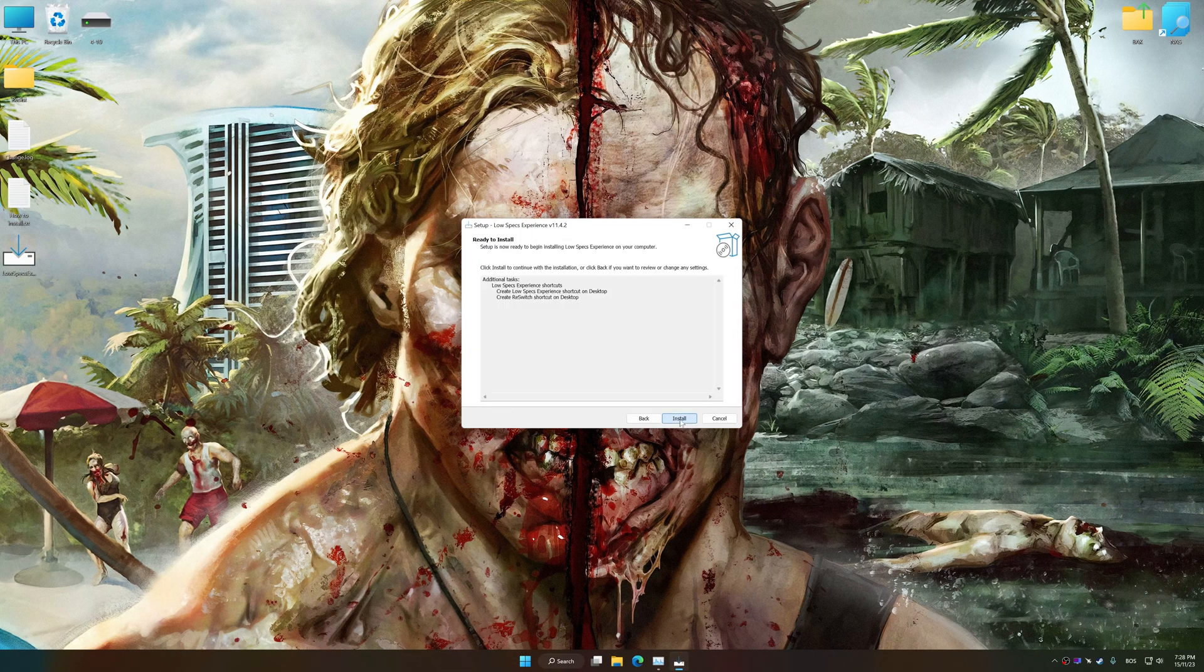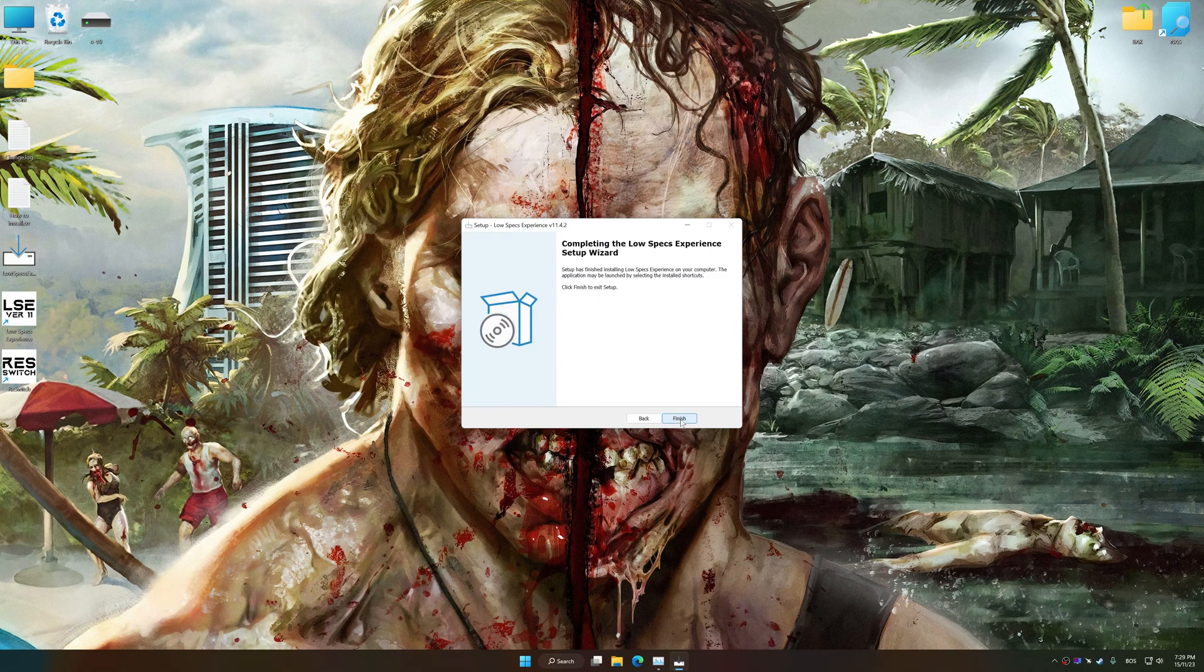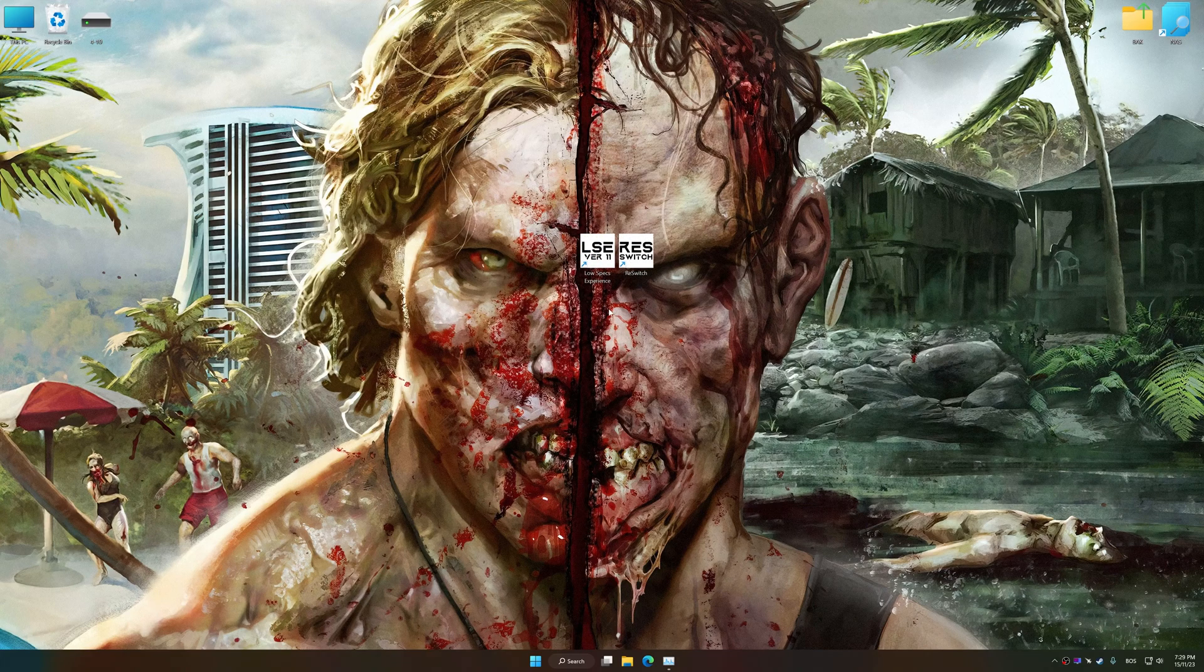So, first of all, start the installation process for the Low Specs Experience. Once the installation is complete, start it from the newly created Desktop shortcut.